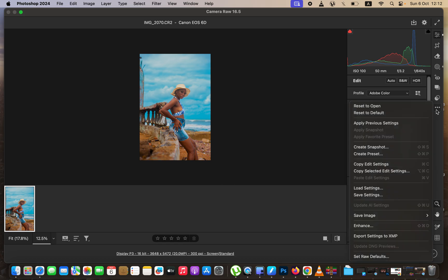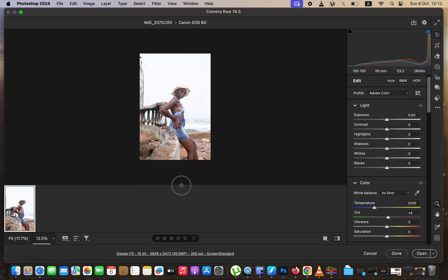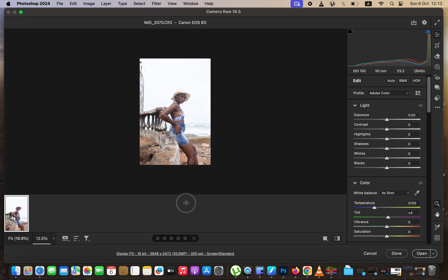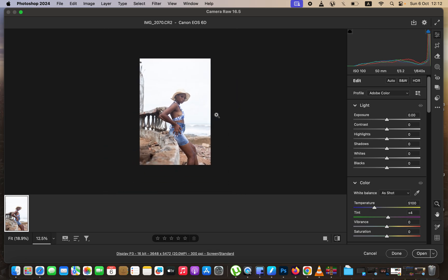I've reset mine to the default, so this is the image we're going to be dealing with. Before you edit a raw image in Photoshop after importing it, the very first thing is correcting the lighting and contrast issues regarding that image. So first of all, correct the lighting and contrast issues before you proceed with anything else. I'll come to the Light option.